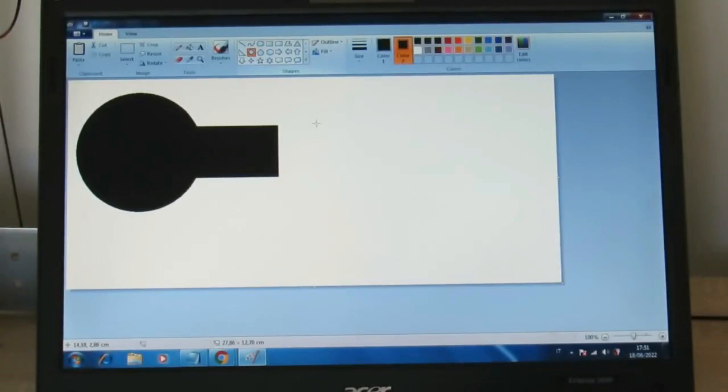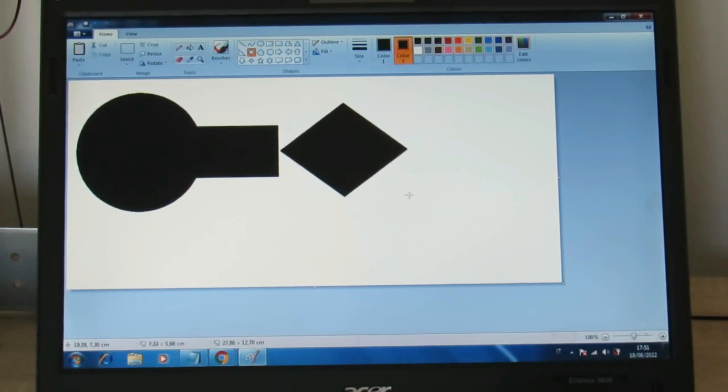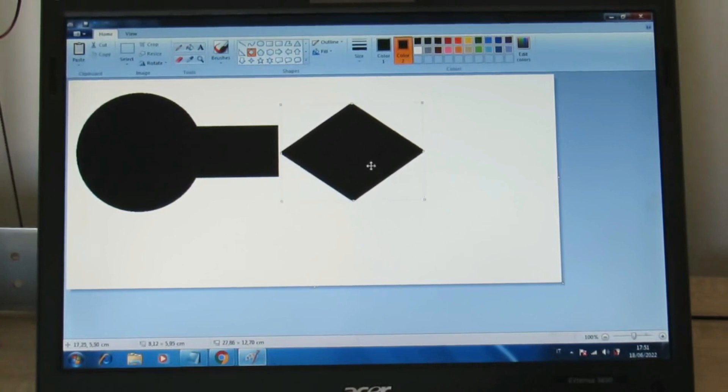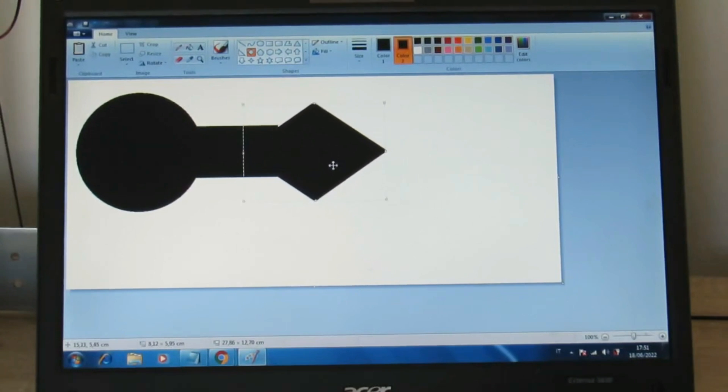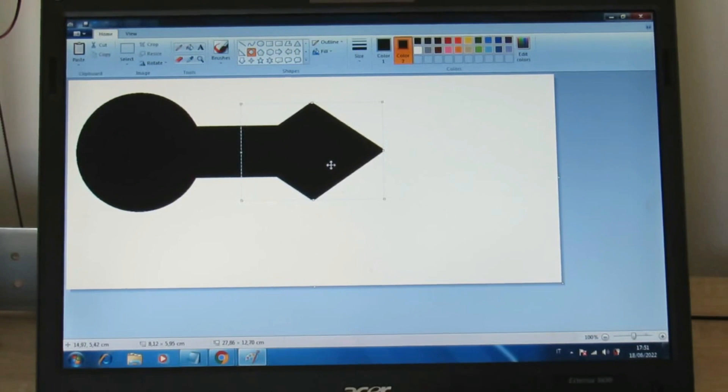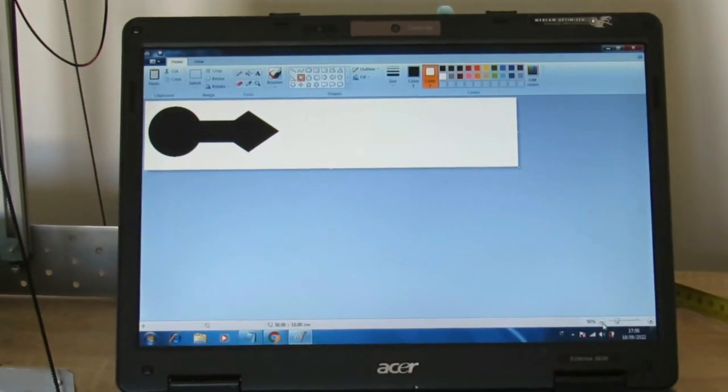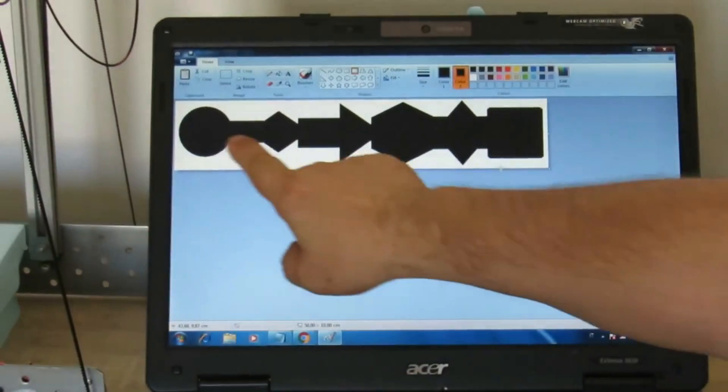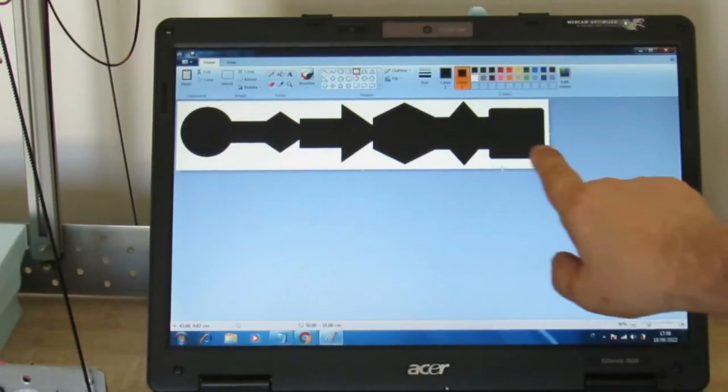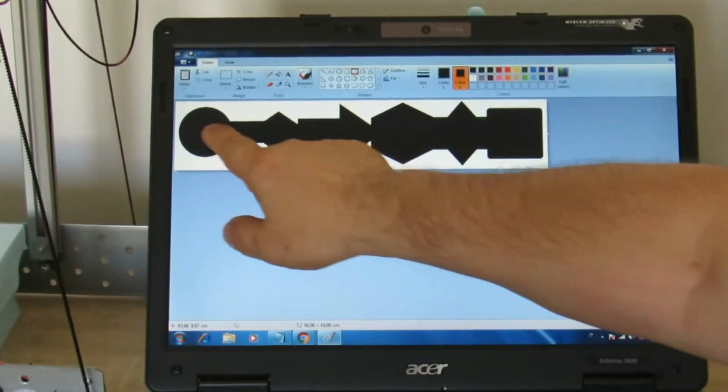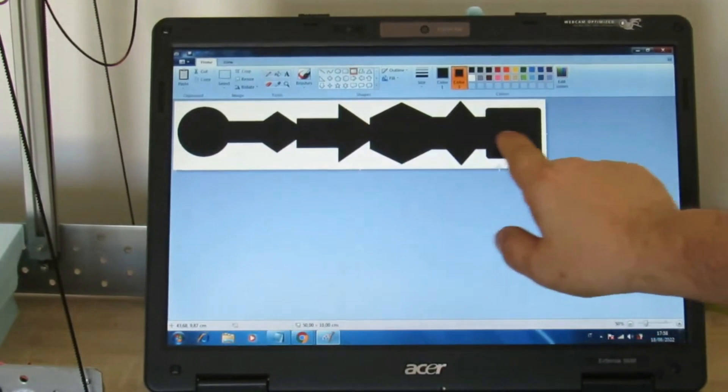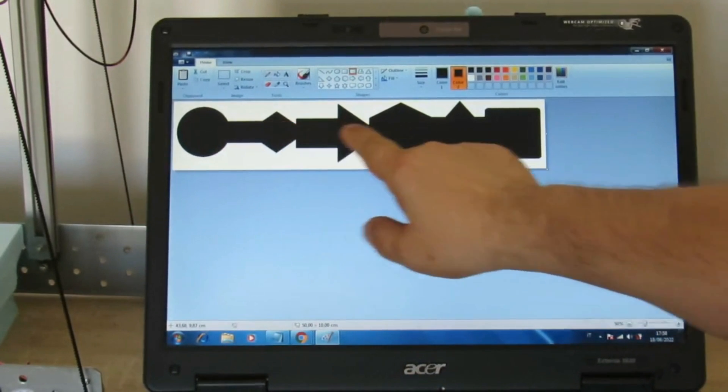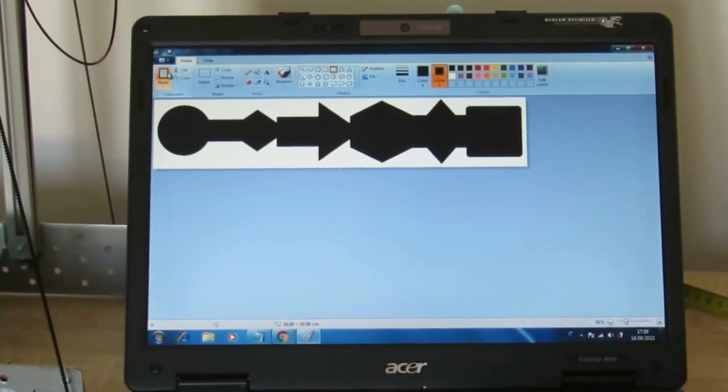Open Microsoft Paint and draw some custom forms until you create a column. Save the image.